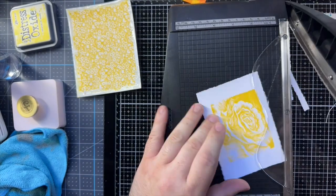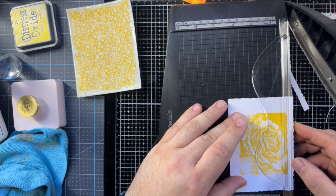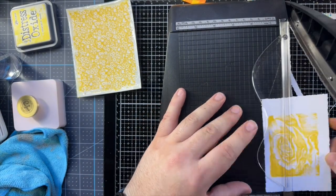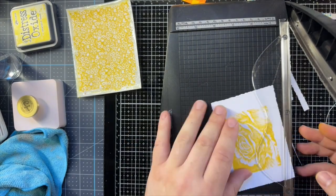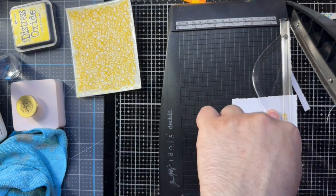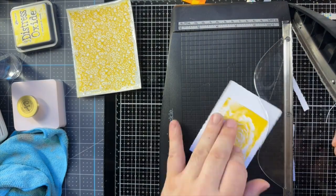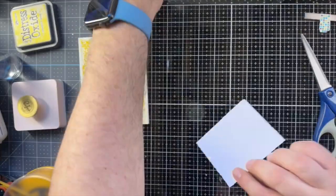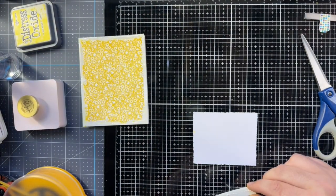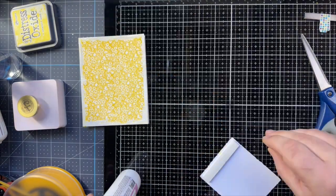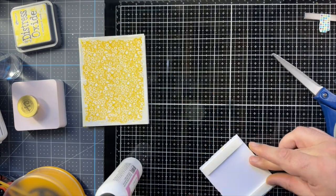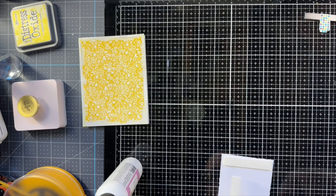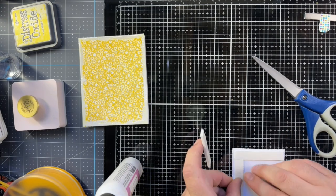Now usually I do a thicker border when I'm doing these focal points on a card, but because I really wanted more of the Tiny Prince background to show, I'm actually trimming this a little shorter than I normally would. And I'm now mounting some adhesive foam to the back just to add a little bit of dimension.